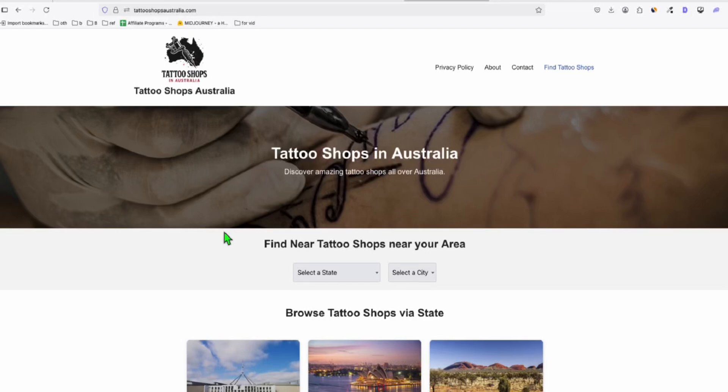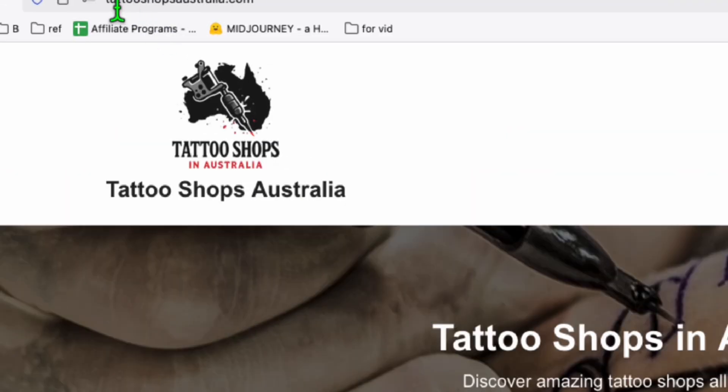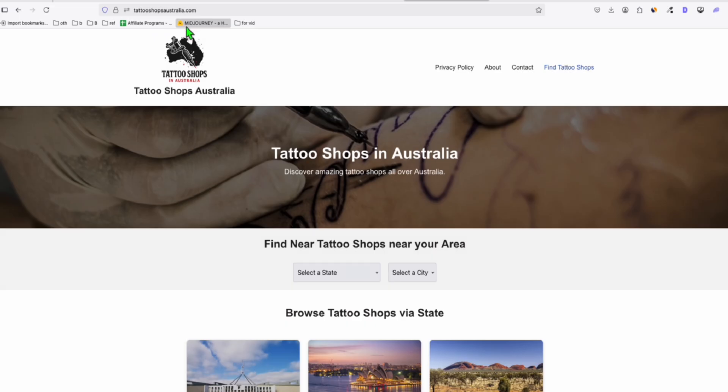I'm going to update the theme of this directory right here. As you can see, it's live. You can find this at tattooshopaustralia.com. This directory has around 3,000 listings.